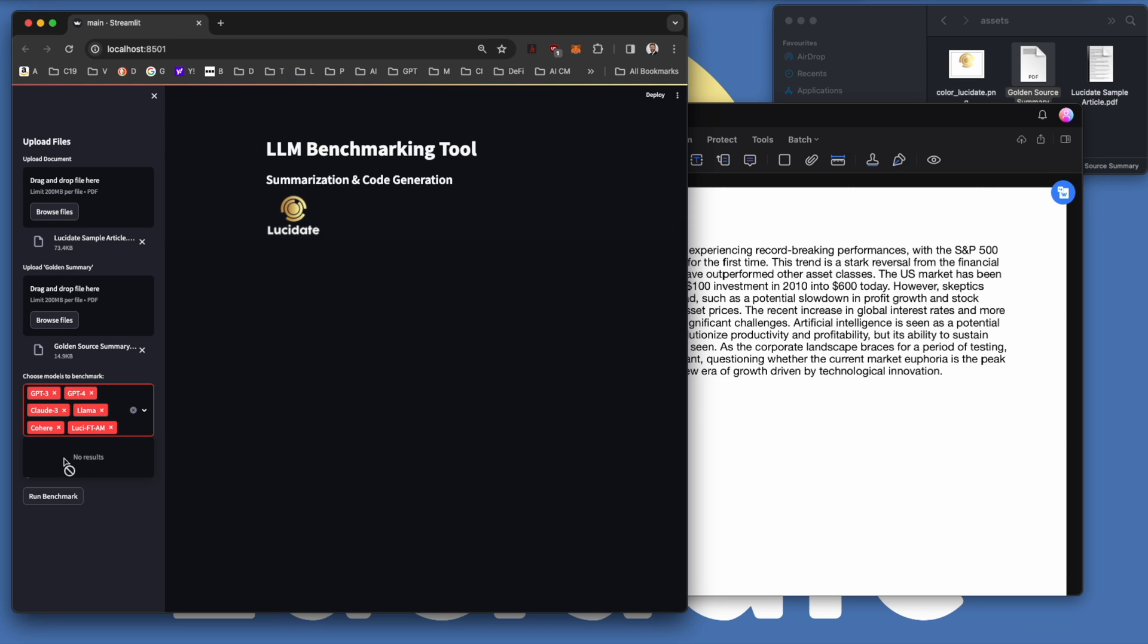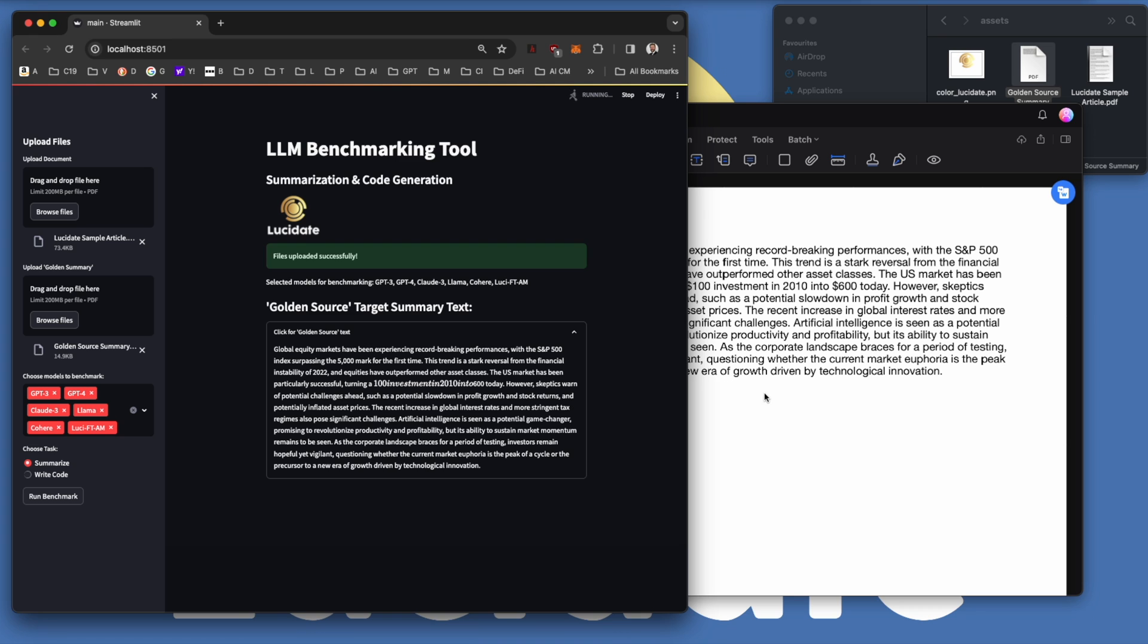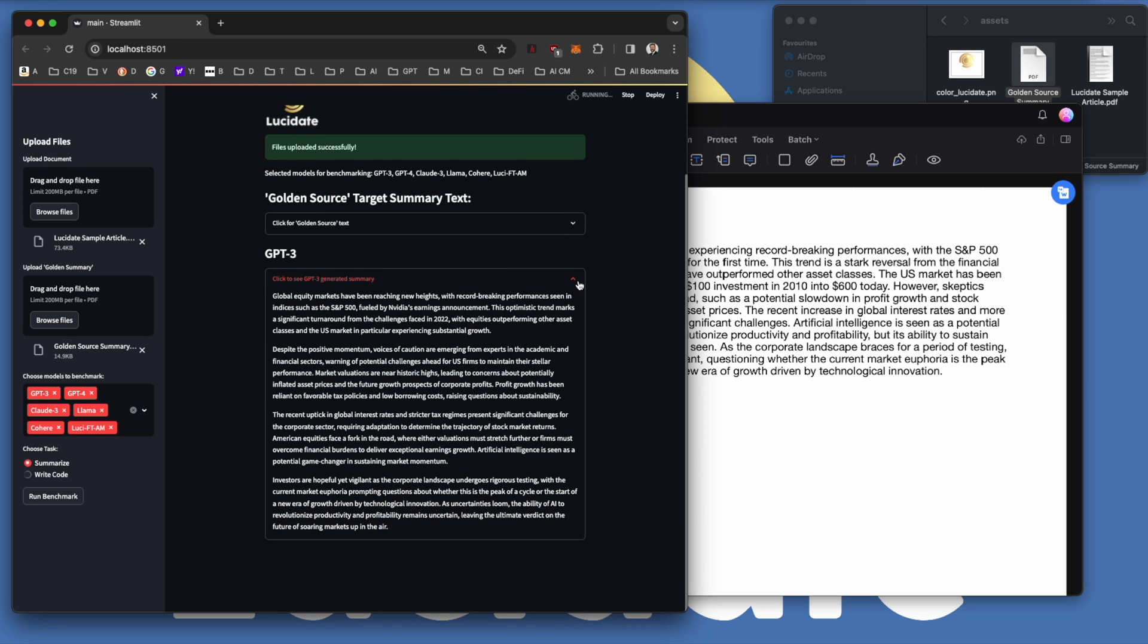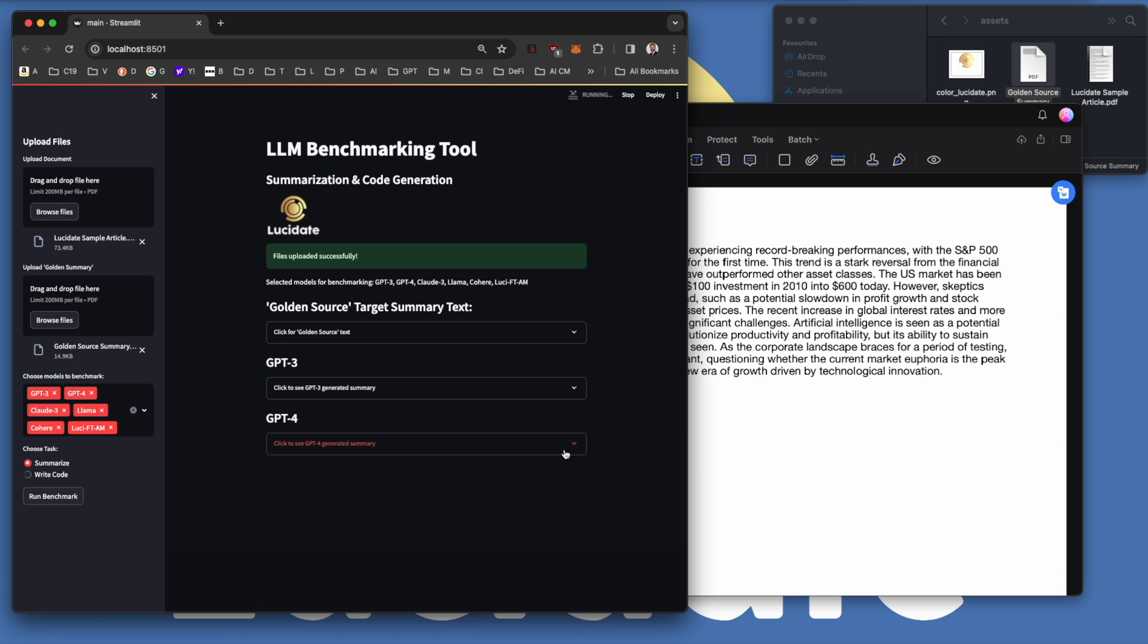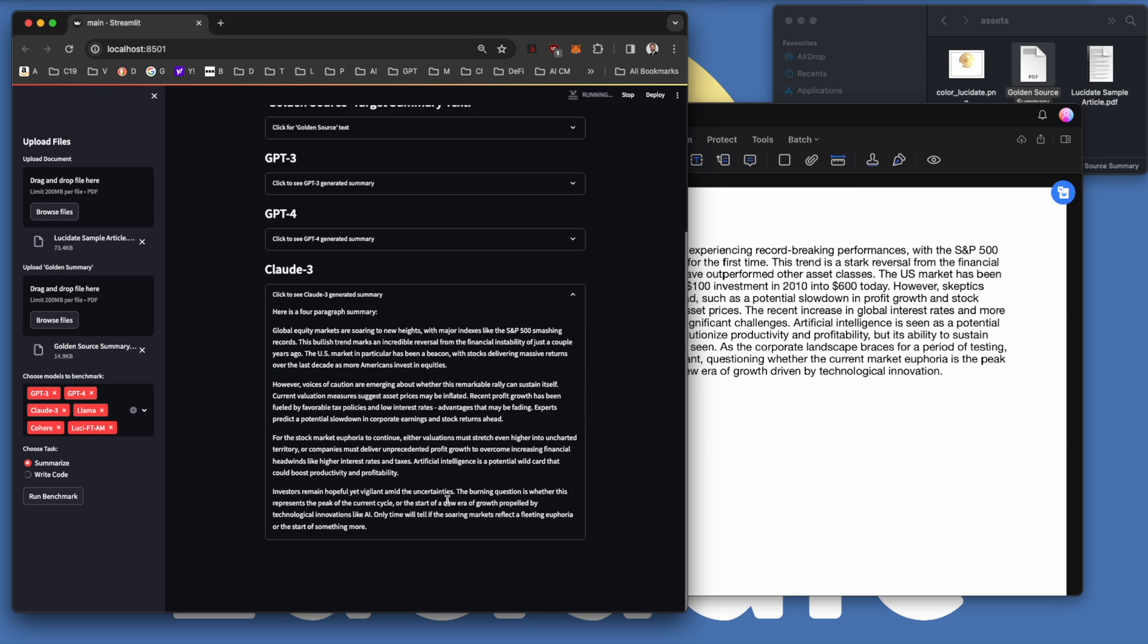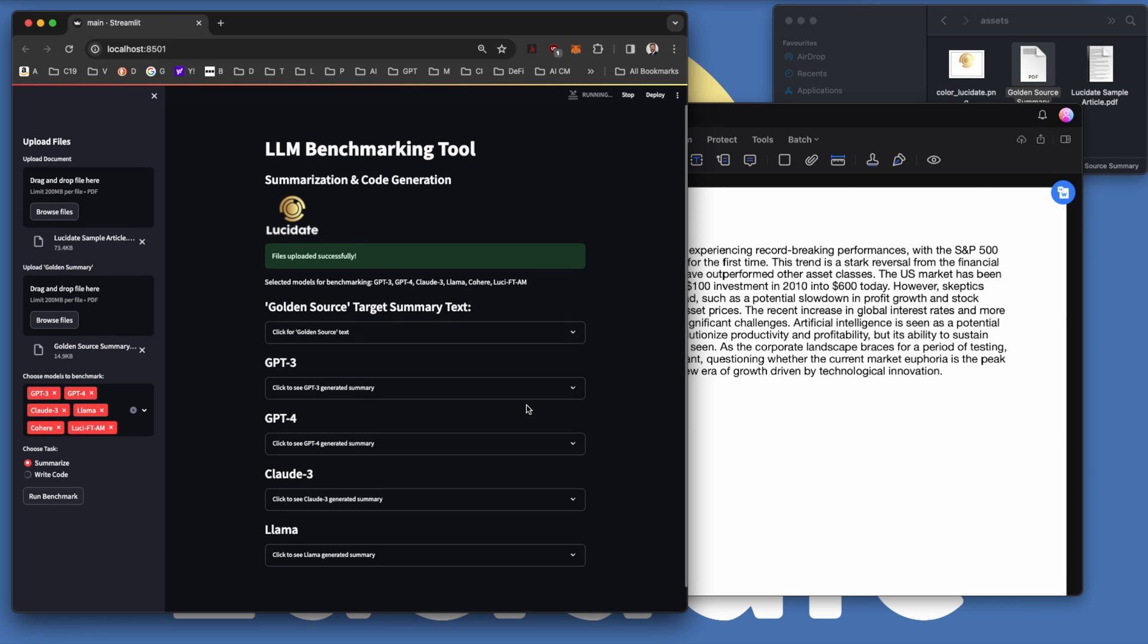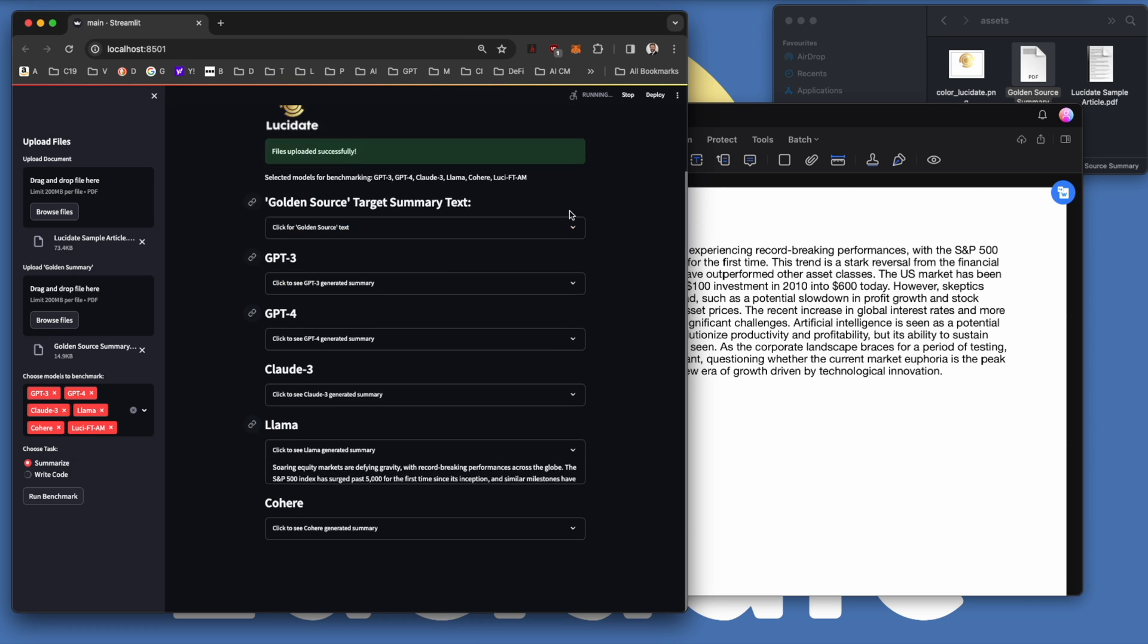When we run the application, we can first see the golden source displayed on the screen. This is our target summarization that our LLMs are seeking to accurately emulate. As each LLM summarizes the source text, a container appears in the user interface that we can inspect to see that particular LLMs specific summarization. We can take a look at the summarization from GPT-3 by clicking on the container. Similarly for GPT-4. If you want to pause the video at the appropriate points, you should be able to see the summarization that each model provides. Even the 7 billion parameter LAMA model running on my own machine does a very creditable task of summarization.